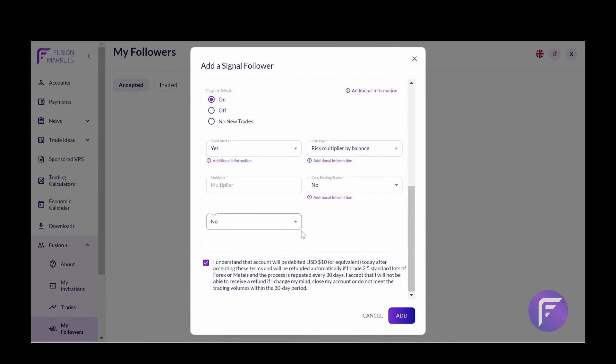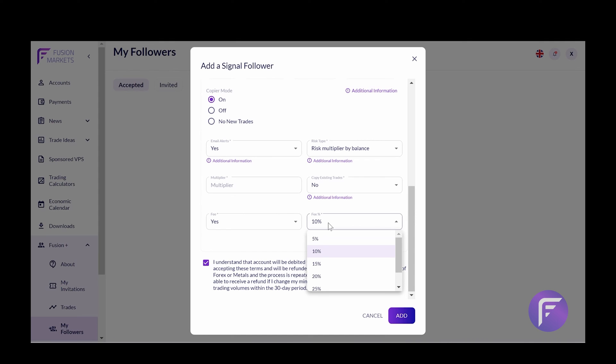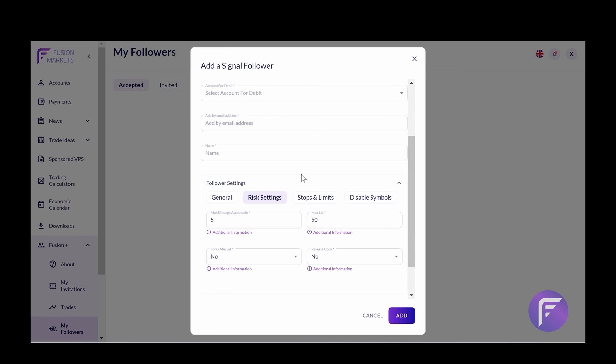And the last option that we see here are fees. This will give you the option to charge a performance fee to any clients that are copying your strategy. If you choose yes, you can choose a fee between 5% and 30%.